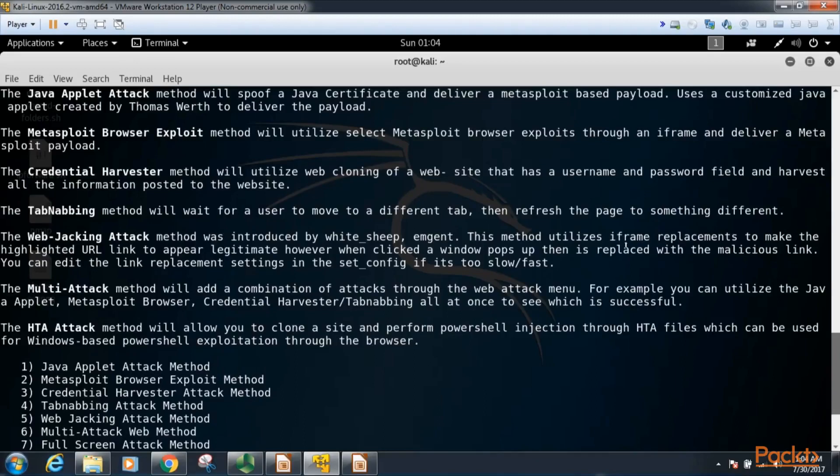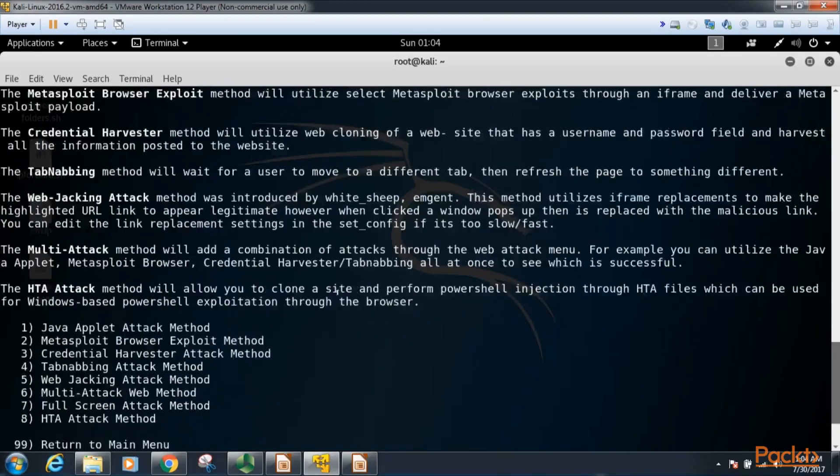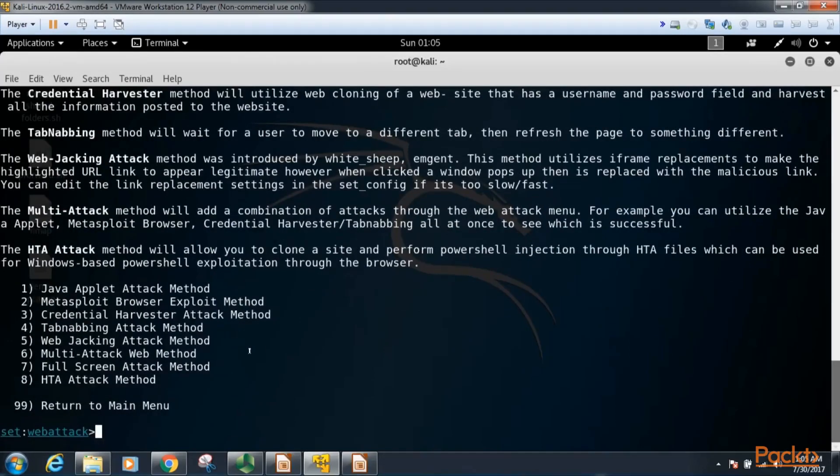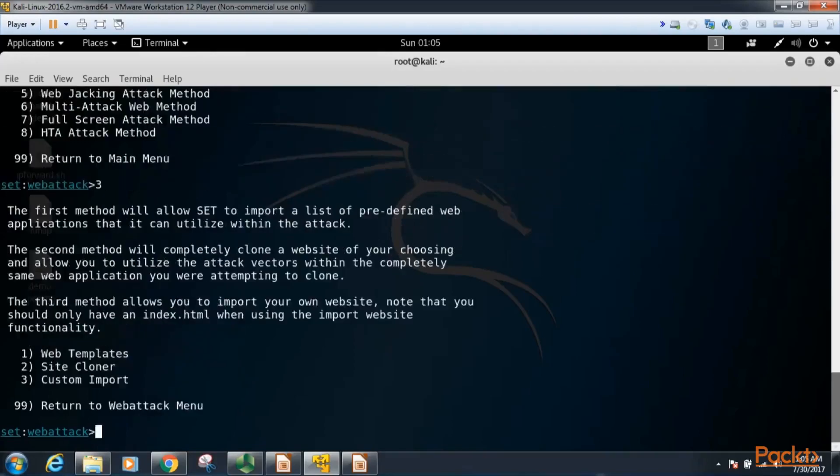There's a webjacking attack method introduced by white sheep. This utilizes iframe replacements to make the highlighted URL link appear legitimate. However, when clicked a window pops up that is then replaced with a malicious link. There's a multi-attack method which is a combination of these attacks, and finally there's a PowerShell injection attack. So for this demo we're going to do the credential harvester attack method. So type 3 and press enter.